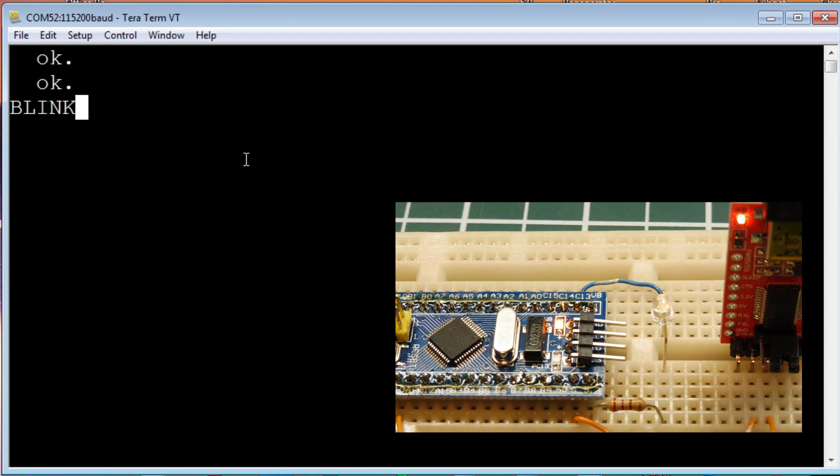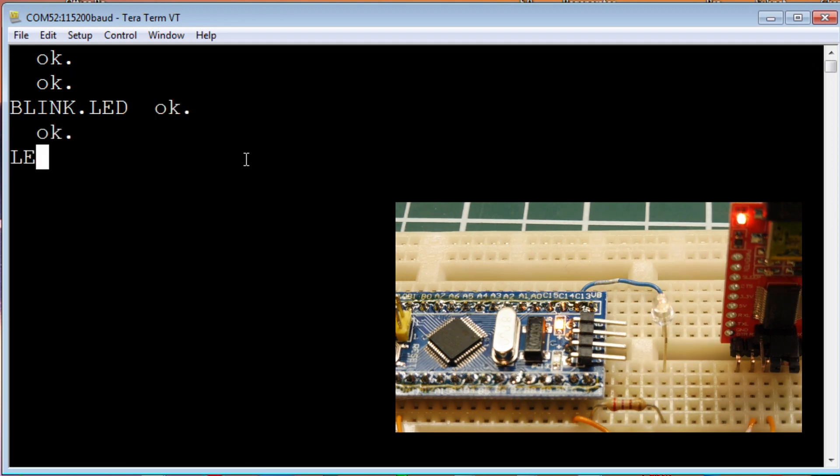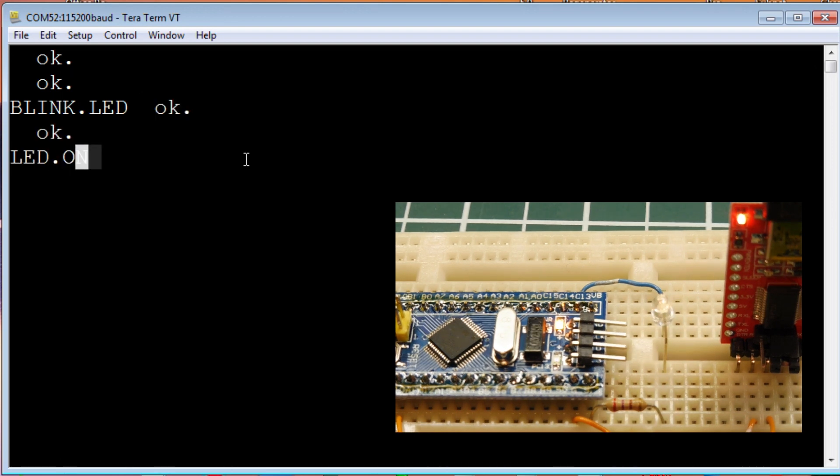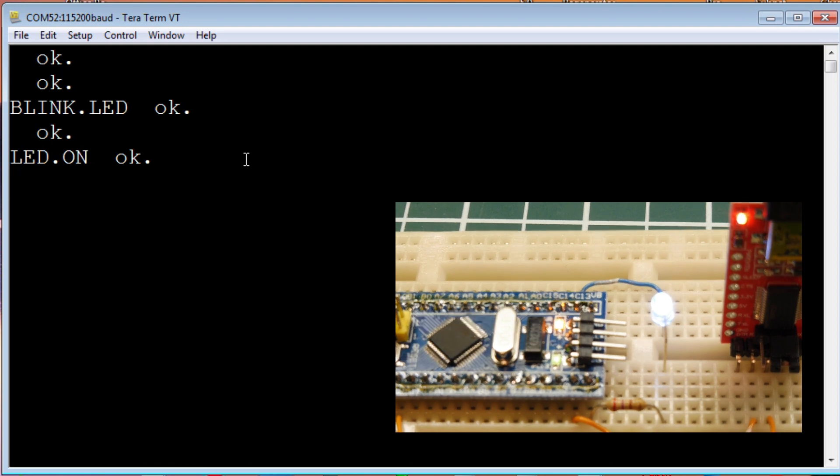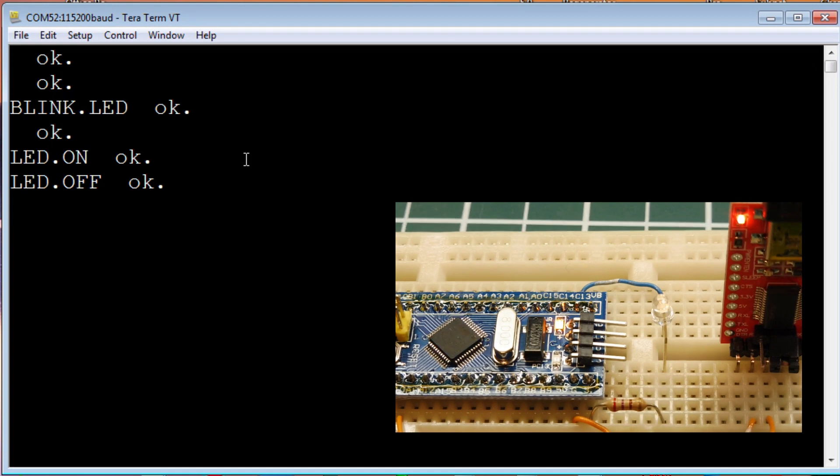So, we can send some commands to blink to LED. And, there's the LED blinking. If I hit any key, shut it off. I can turn on the LED. The LED is on. I can send a command to turn it off.